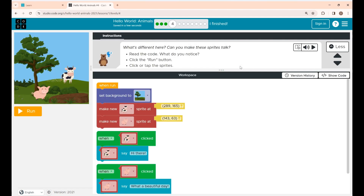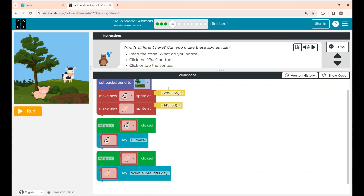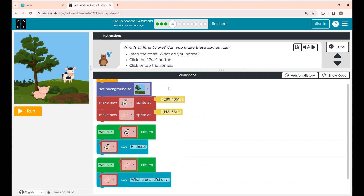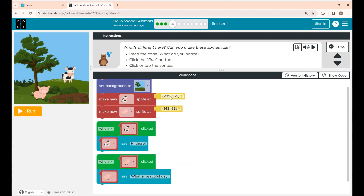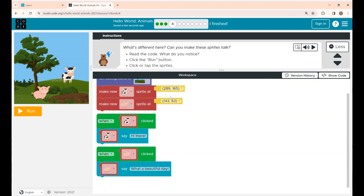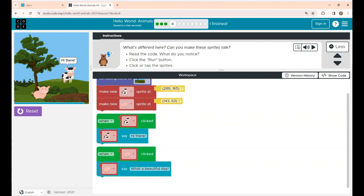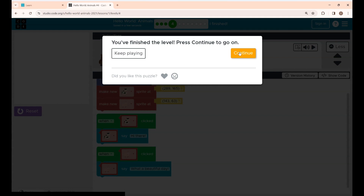This is Level 4. The instructions say: read the code, notice what you see, click the Run button, then click or tap the sprites. All the blocks have already been placed. If you click the cow sprite, you can see it saying 'Hi there', and if you click the pig it will say 'What a beautiful day'. Click Run and click the sprites to see them speak. Level 4 is completed — click Continue.